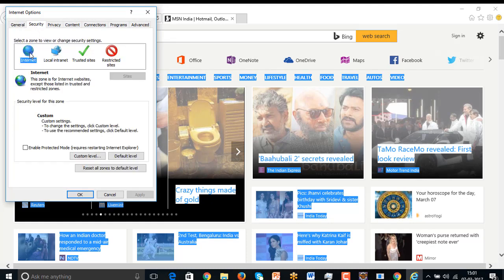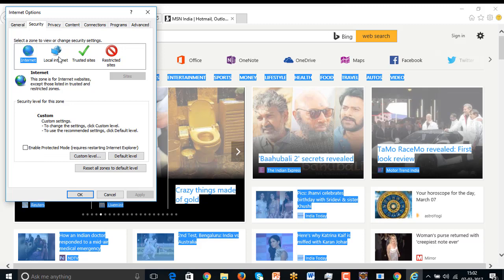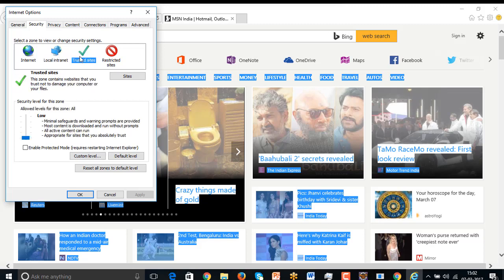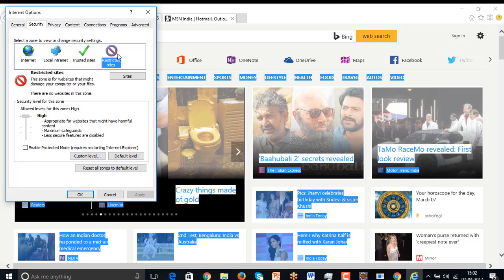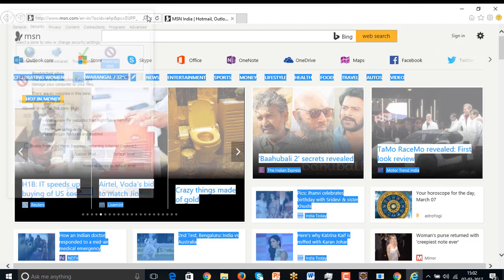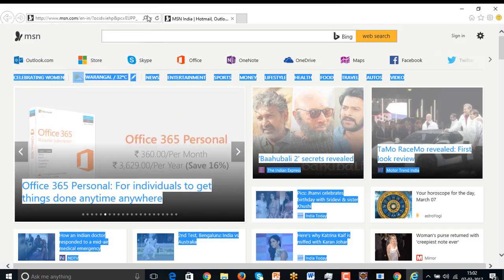And the Internet here, please uncheck this enable protected mode. This should be unchecked. If you check it, then high chances your test will fail. And go to the local Internet, uncheck there, trusted site, make the trusted zone to minimum low and even uncheck this restricted site. Make sure to uncheck this enable protected mode. It should be unchecked.